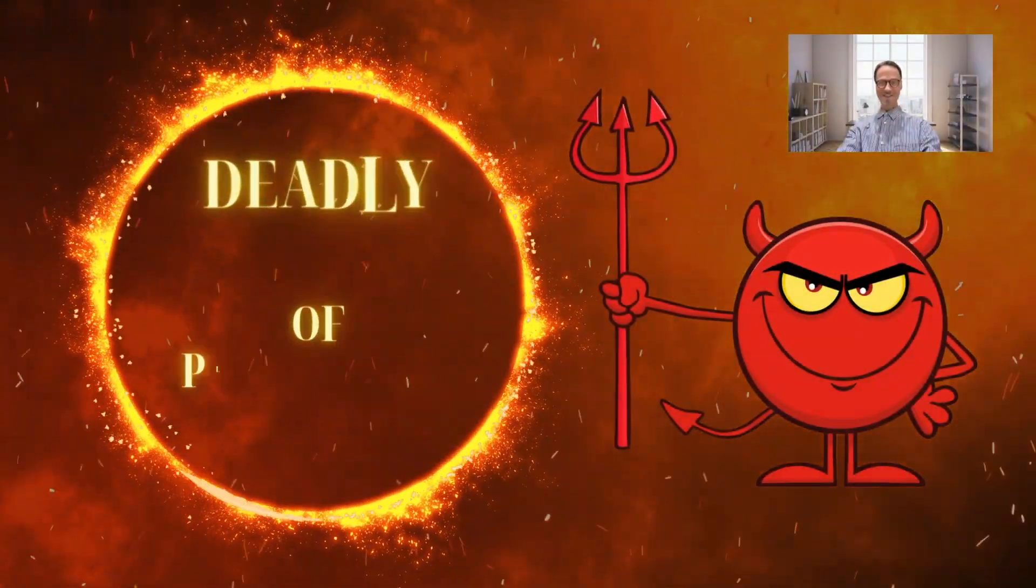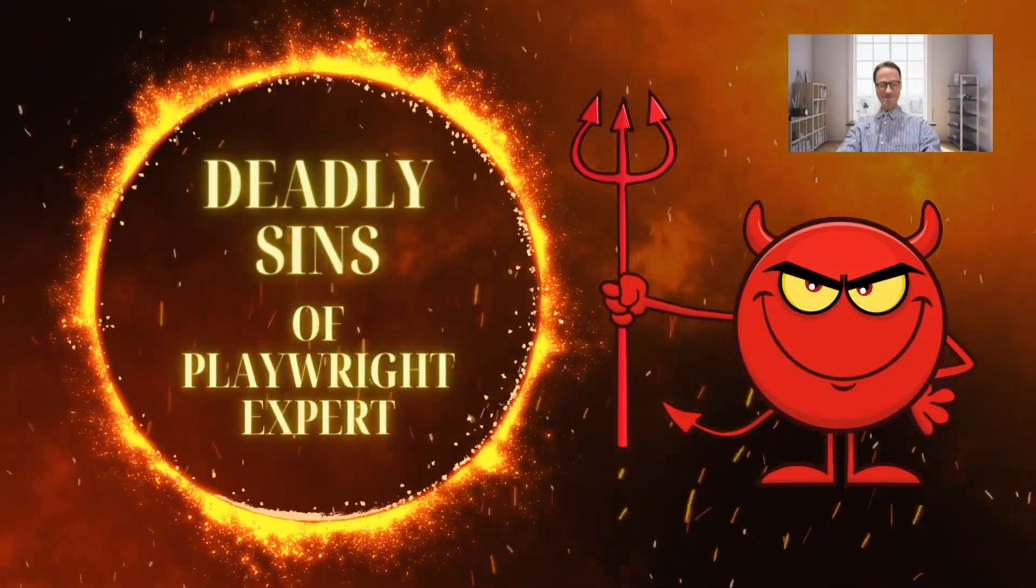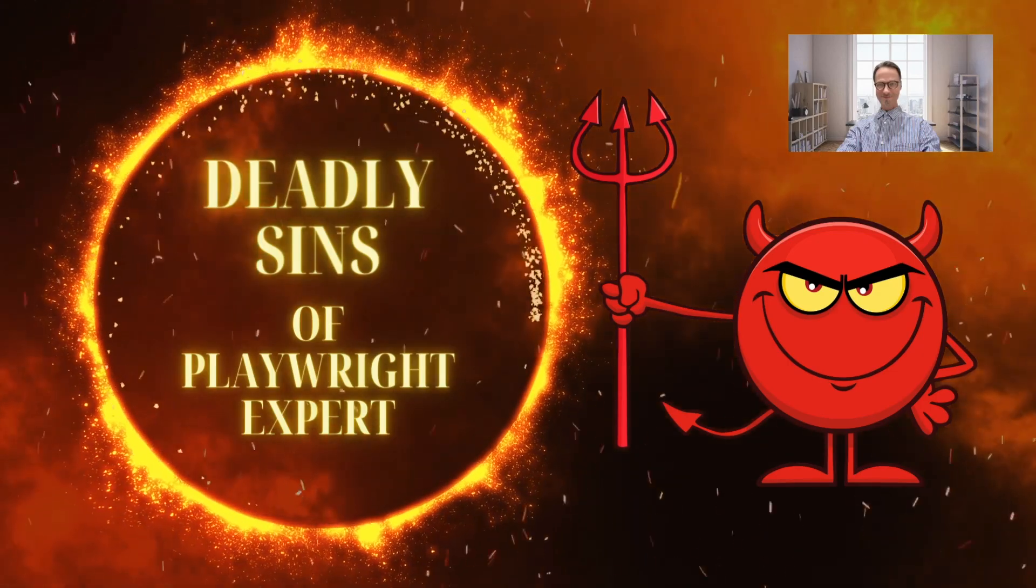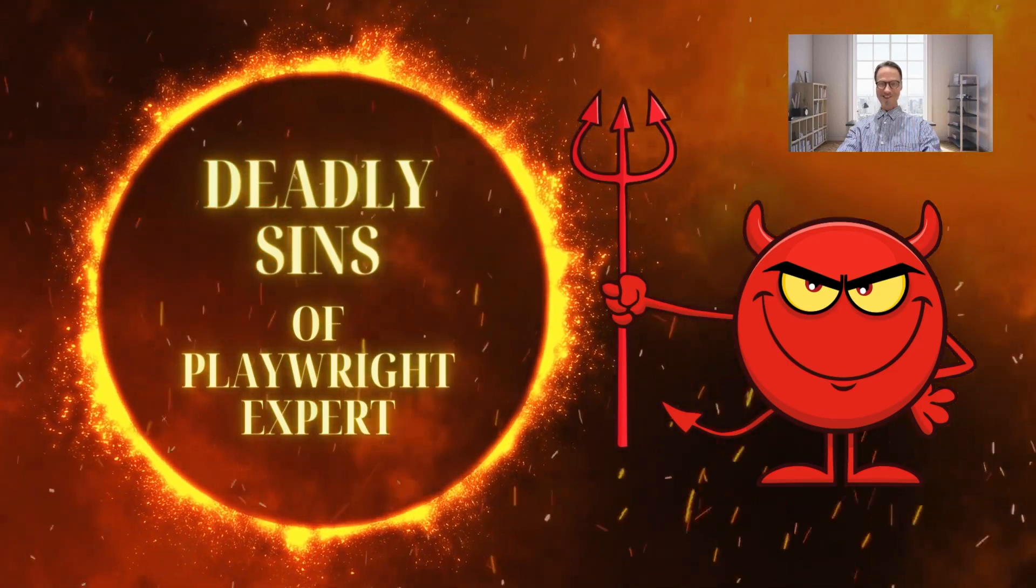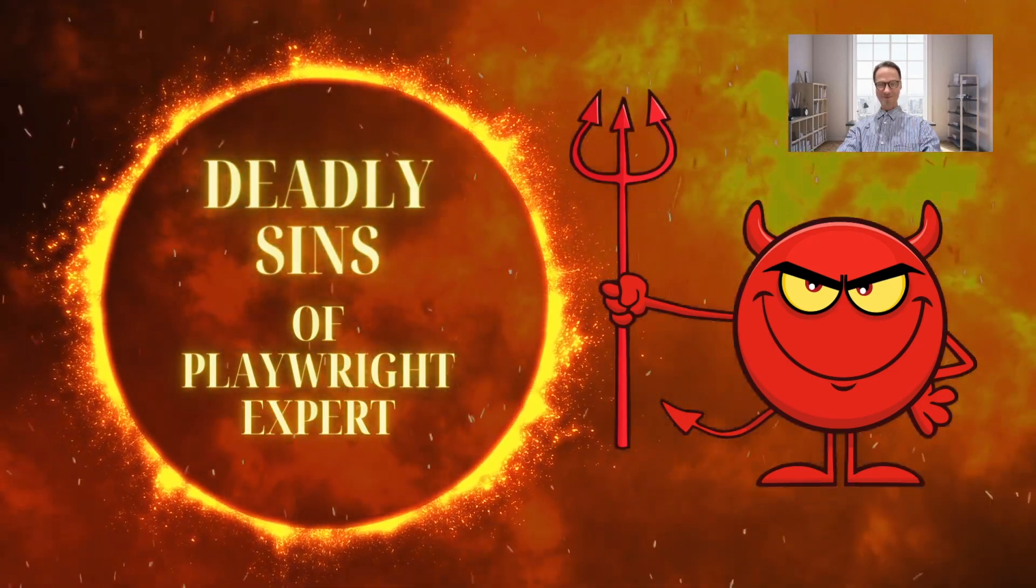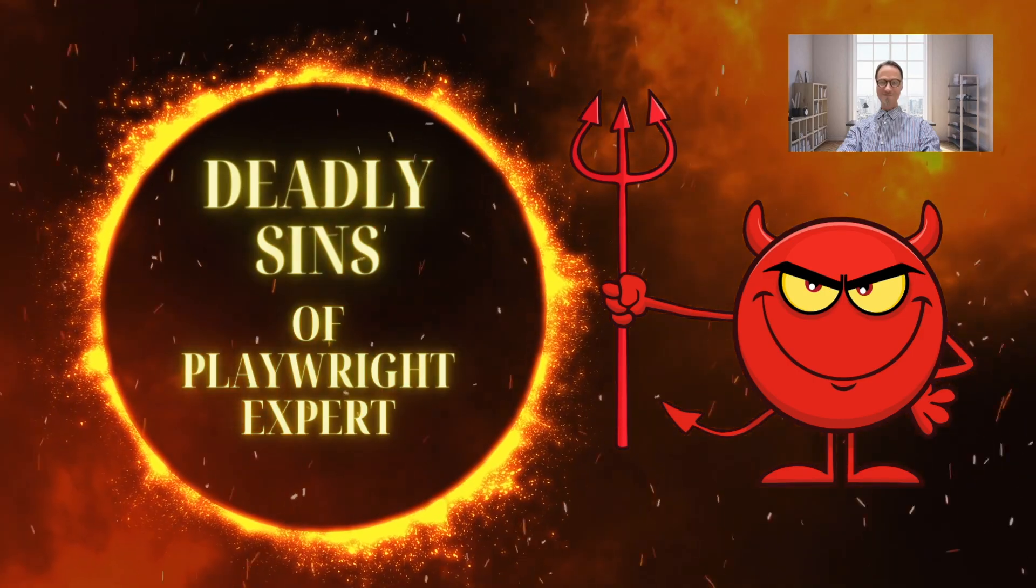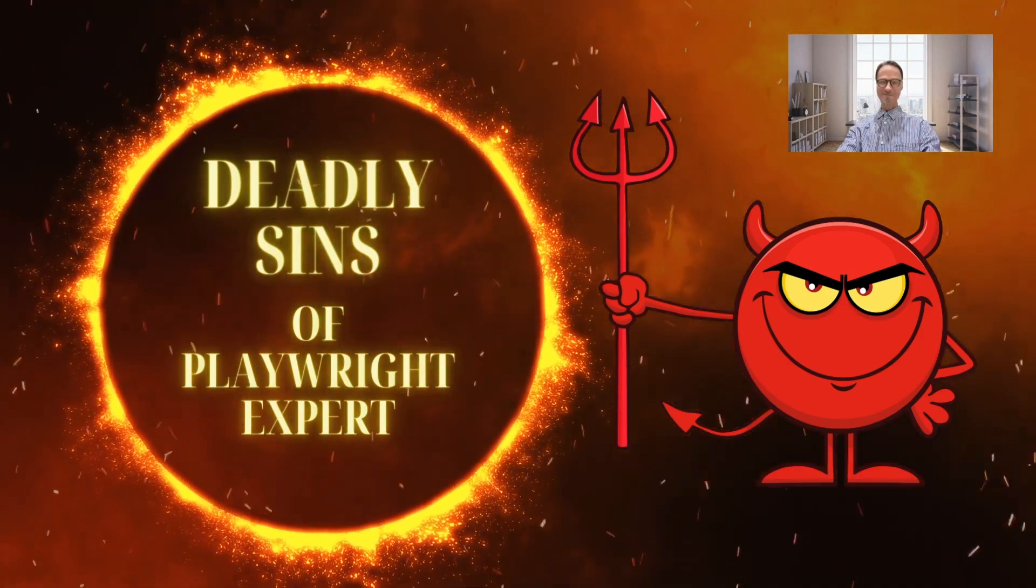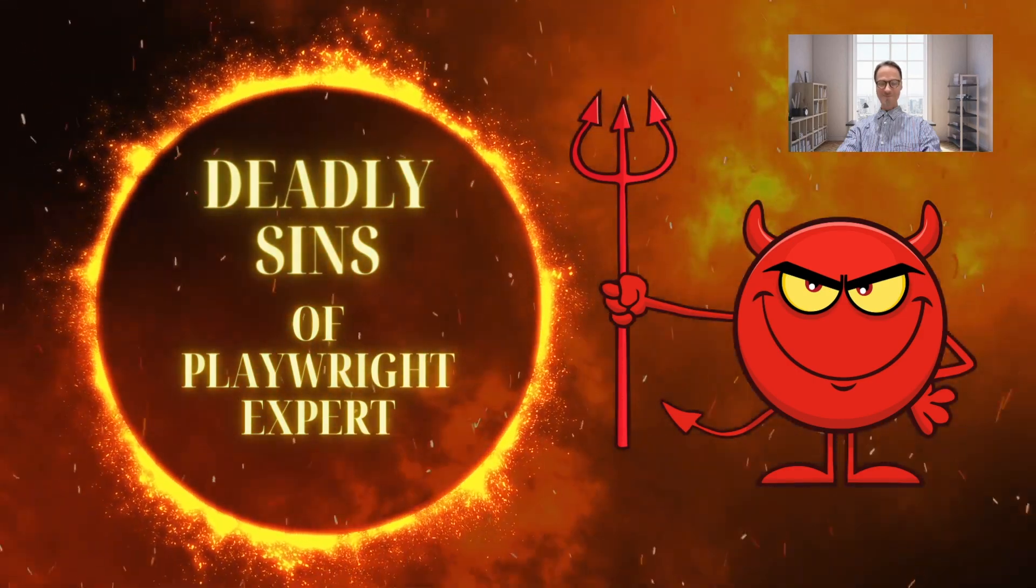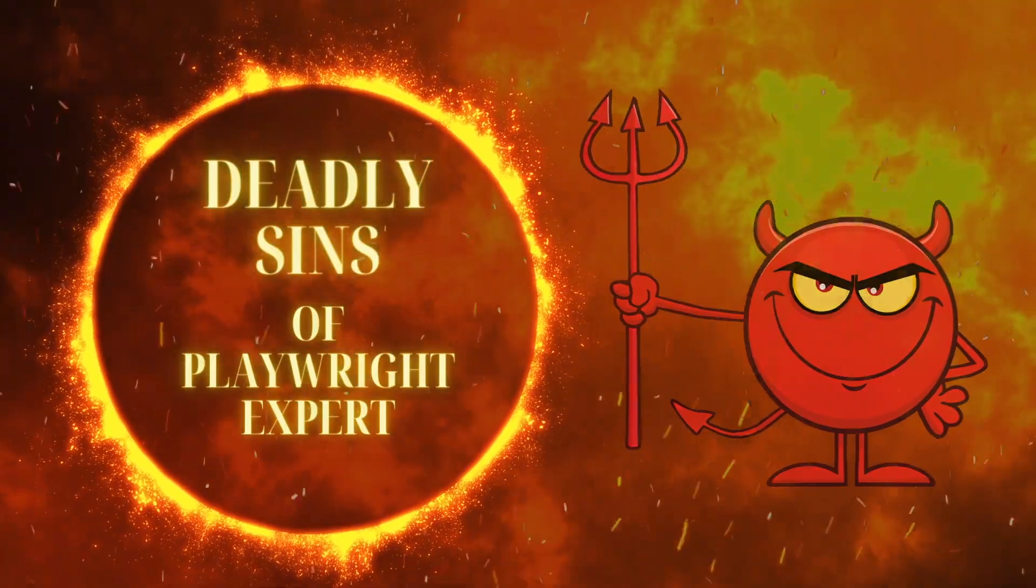Welcome back to the Playwright Anti-Pattern series. Ever frustrated by random test failures that leave you scratching your head? Today's episode tackles the culprit behind many mysterious failures: locators. Let's crack the code on writing rock-solid locators that keep your tests stable.